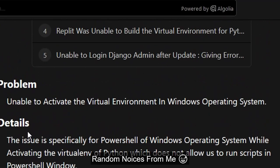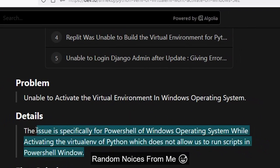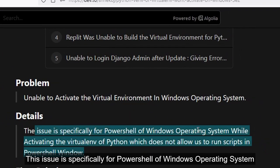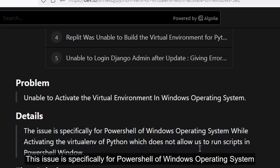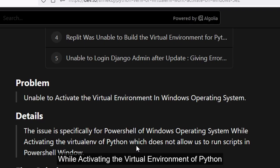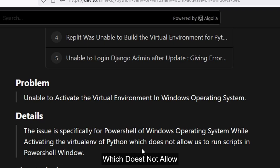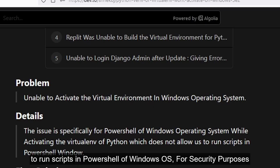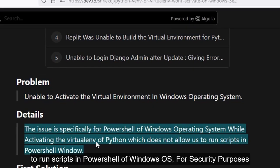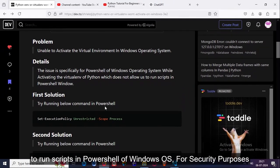For the virtual environment, this is the command which solves the issue. This issue is basically for PowerShell on Windows operating system while activating the Python virtual environment, which does not allow us to run any type of scripts just for security purposes, to protect against malicious hackers or malicious users.